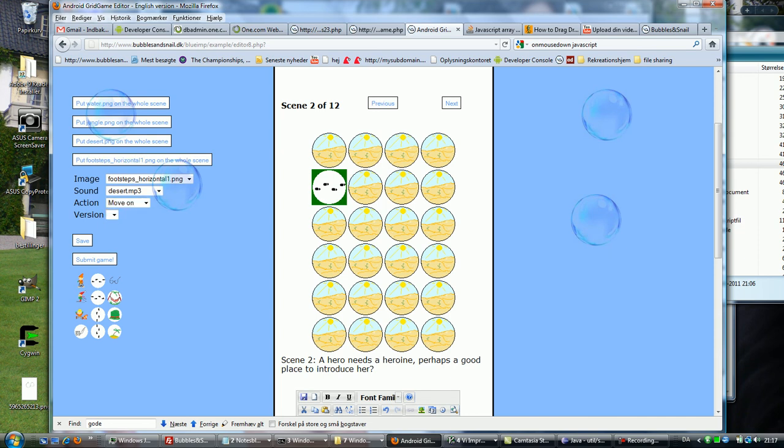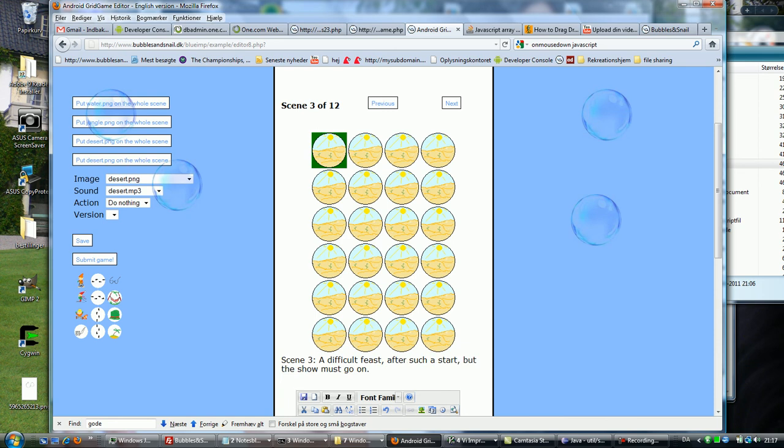Then I click next 12 times and I get some hints down here, inspiration for the story.